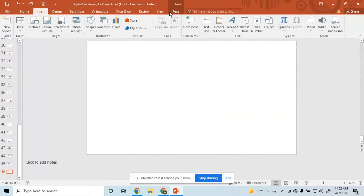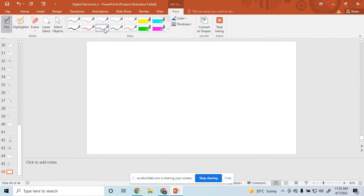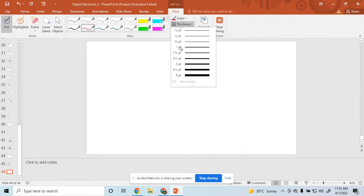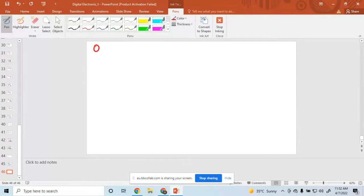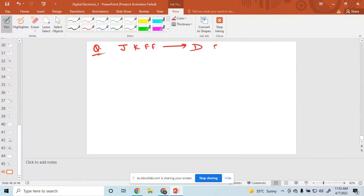My first question is: convert a JK flip-flop to a D flip-flop. So, how to design this and how to convert JK to D?